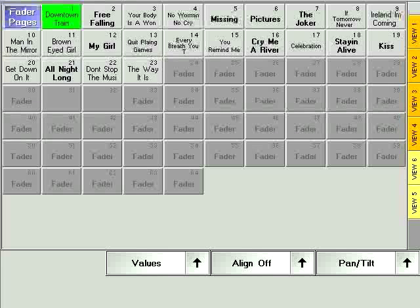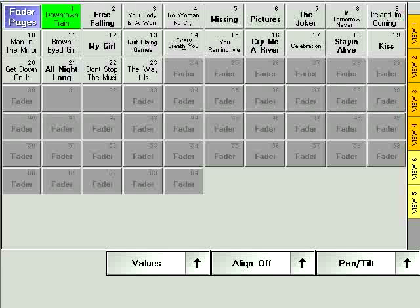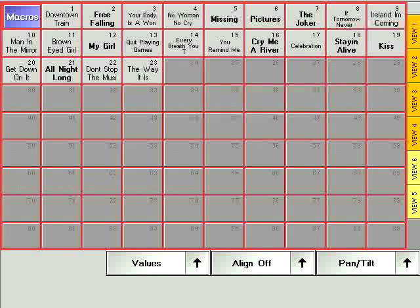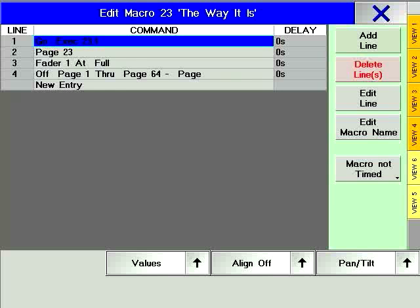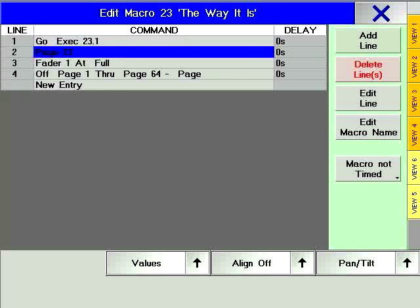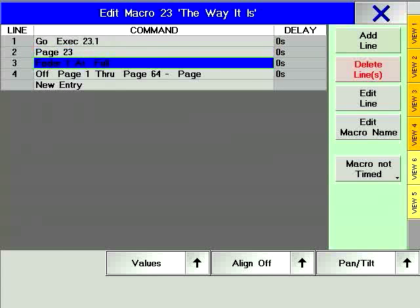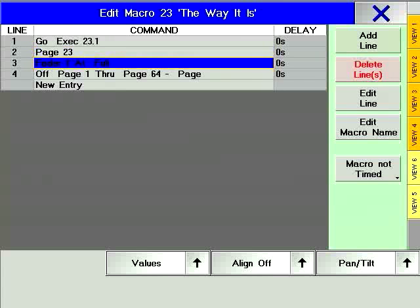Another way of managing page transitions comes up with the use of macros. By making a macro for each song, you can precisely control what happens to sequences on other pages and also what happens to the layout of the console. For example, a macro that manages a page change could look like this.